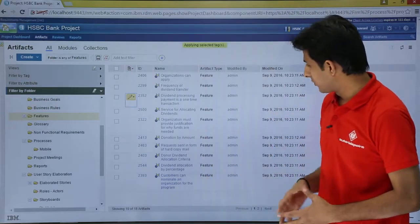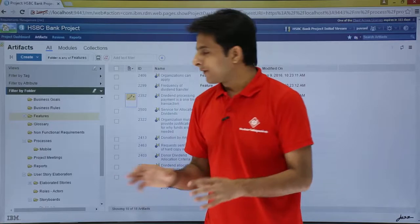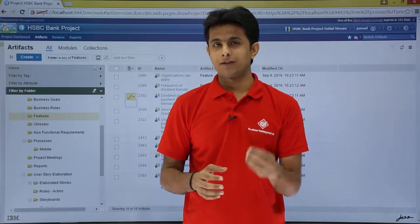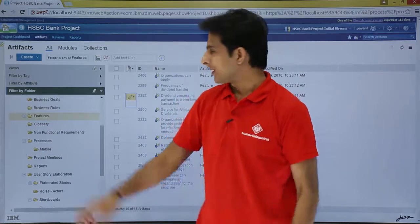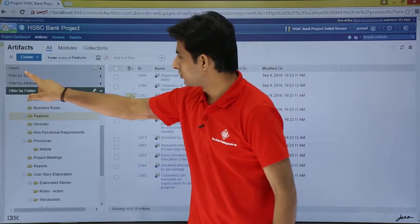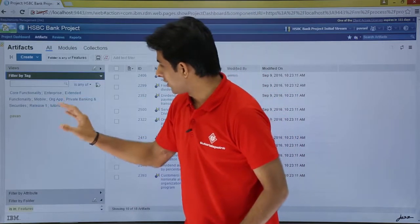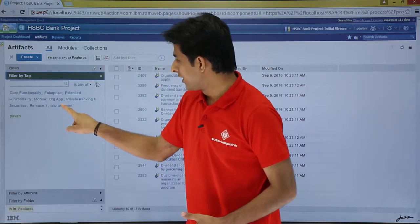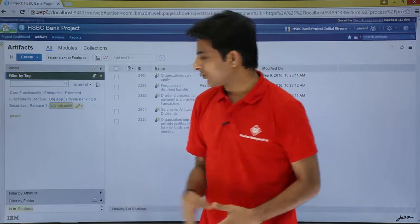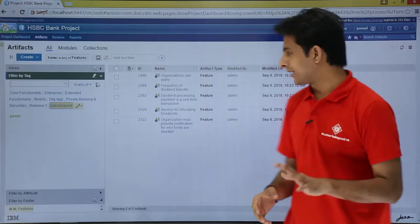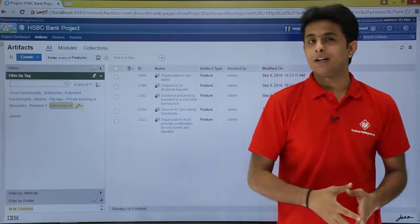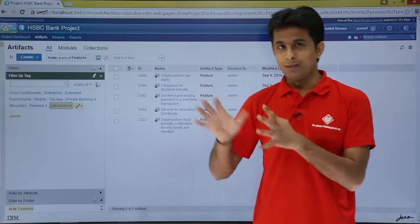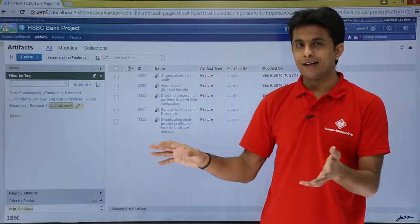I will click on the blue color tag. Now if I want to find out at any point of time what artifacts belong to tutors point, I can go to filter by tag and click on tutors point. As I gave five artifacts the tag, these are all the five artifacts belonging to tutors point. That was one method of creating a tag.